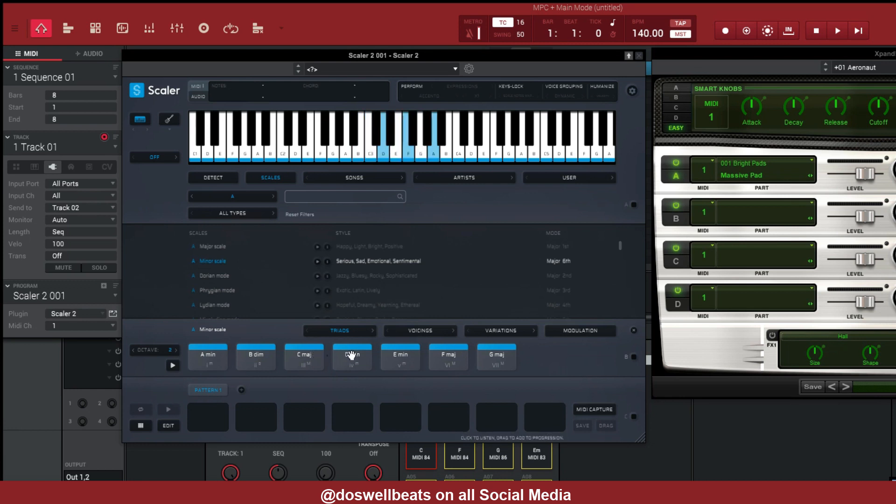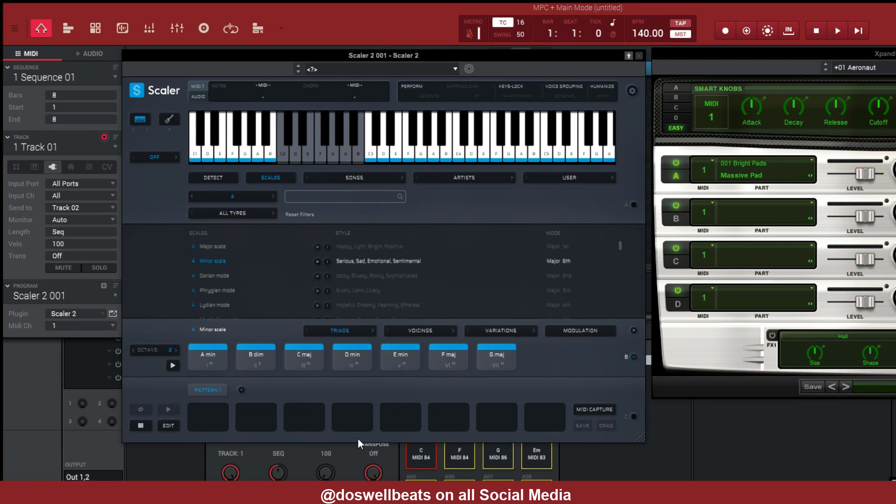Alright, so what you do, bind it and use your keyboard. It's still playing it, see, but I'm playing Scaler.